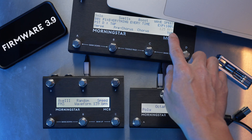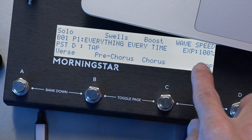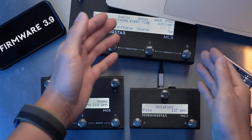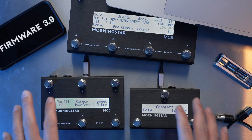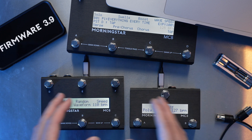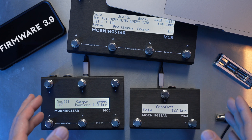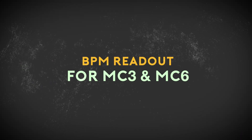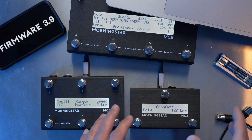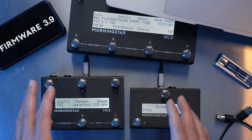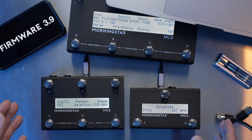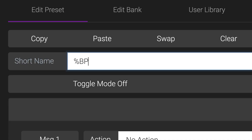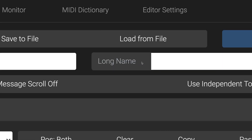With its bigger screen, the MC8 has always been able to display a live readout of the MIDI clock BPM being sent from your controller. However, given the smaller sizes of the MC3 and MC6, it was challenging to also have a live BPM readout on these smaller devices. We are happy to announce that a live BPM readout is now also available on the MC3 and MC6. You can choose to display the readout on any switch of your choice.